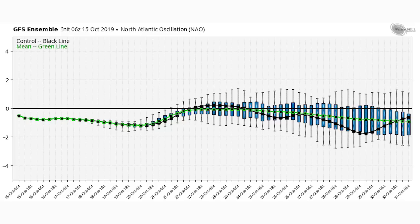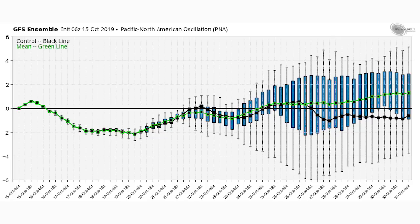Last but not least is our PNA (Pacific North American oscillation). When this one goes negative we see colder and wetter conditions for the western United States; when it goes positive we see warmer and drier conditions out west. When the PNA goes positive, it blocks cold air and forces it toward the eastern United States. A positive PNA combined with a negative NAO is a very good sign for colder than normal conditions in the eastern United States, and after the 25th that looks to be the case.